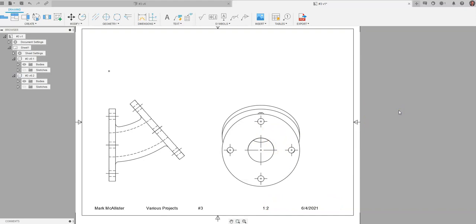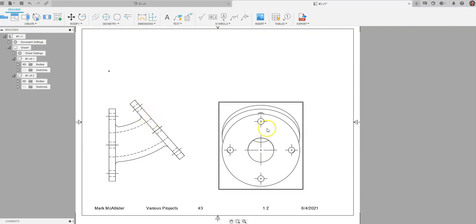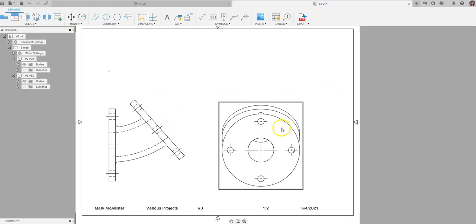The whole purpose of an auxiliary view is just to be able to dimension size and location dimensions of a surface without having them foreshortened. Like the foreshortened surface would be here. We want that true size and shape. And that is the auxiliary view.